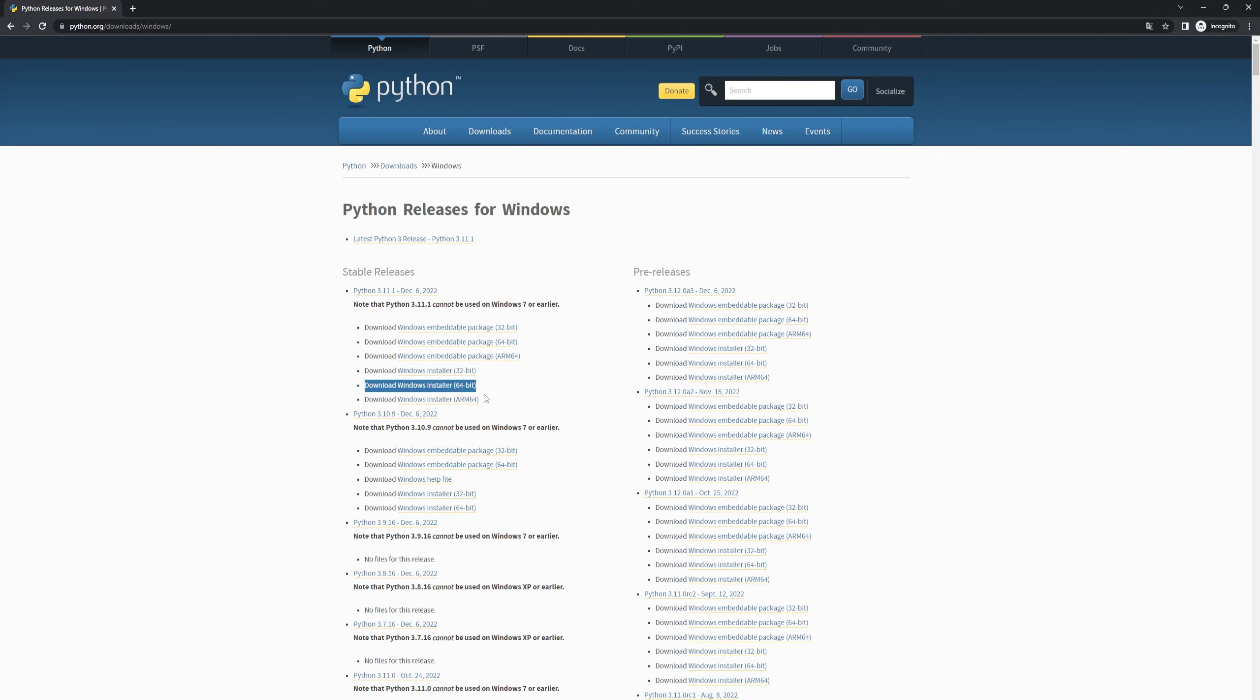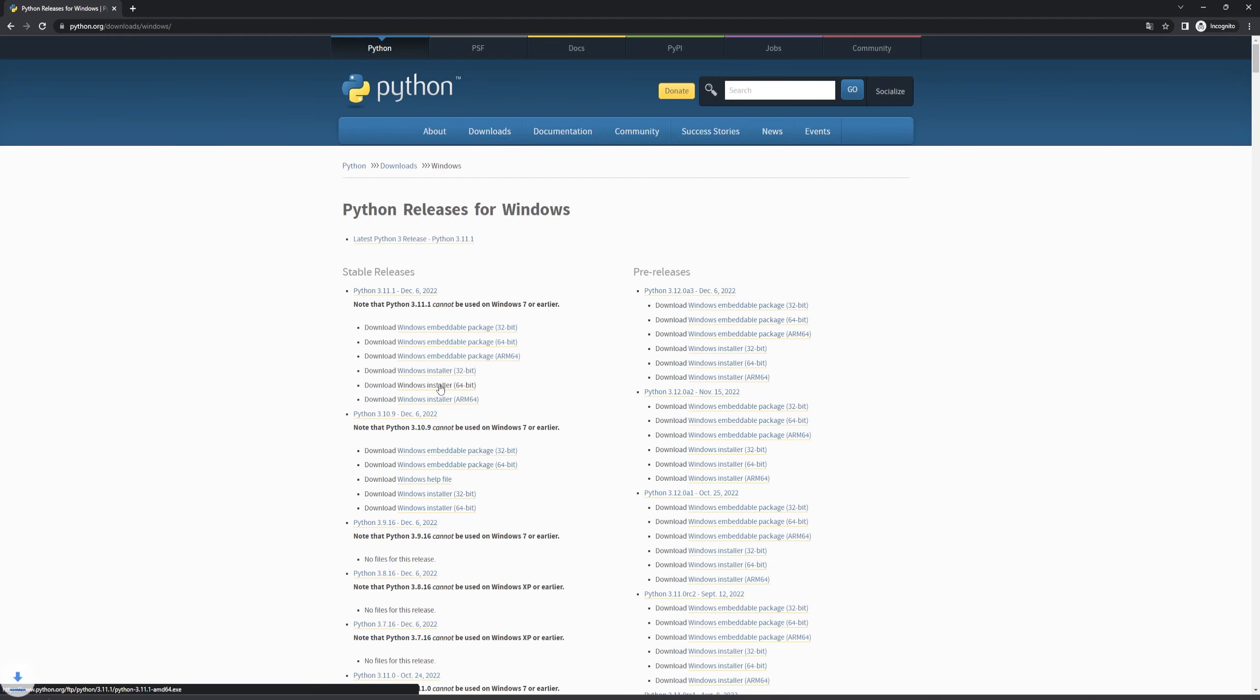Now you see two different versions of our Windows installation, the 32-bit and 64-bit version. Choose the correct version for you and press on it.